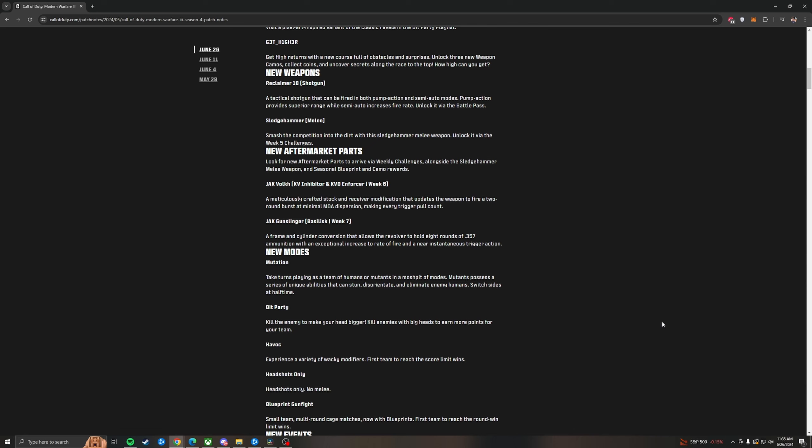For new modes, we've got Mutation, which is take turns playing as a team of humans or mutants in a mosh pit of modes. Mutants possess a series of unique abilities that can stun, disorient, and eliminate enemy humans. Switch sides at halftime. This mode's going to be a lot of fun with your friends. Might be fun in pubs as well.